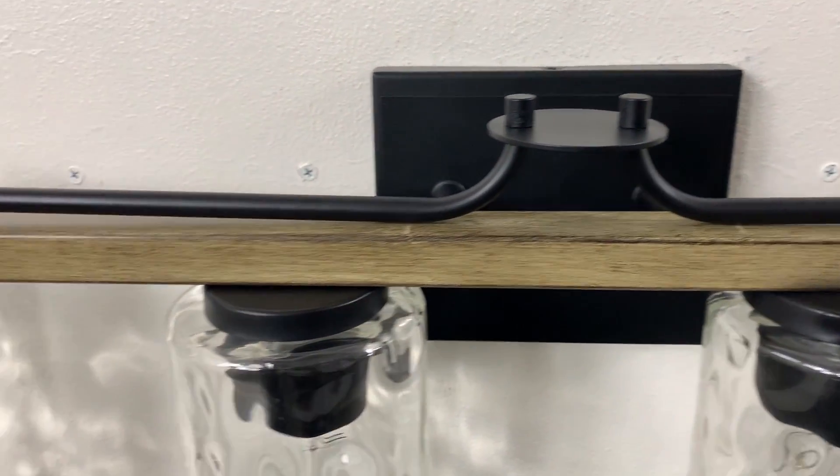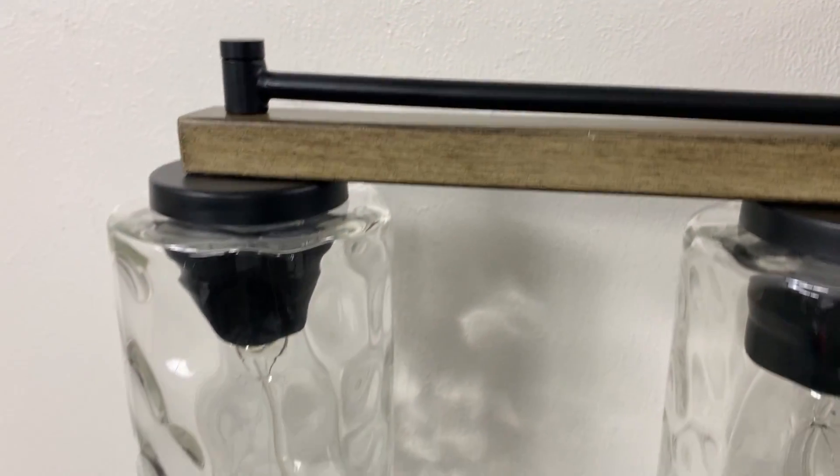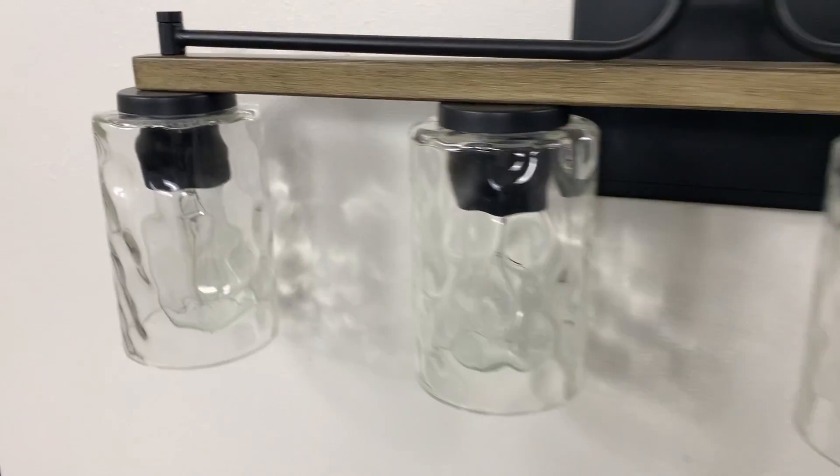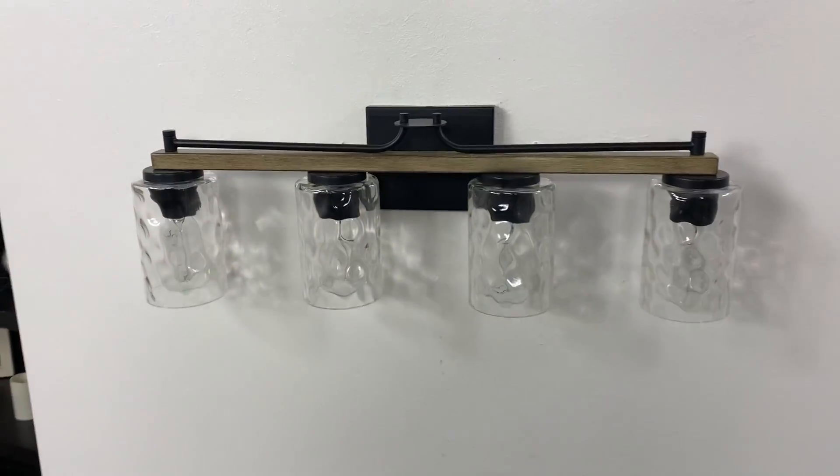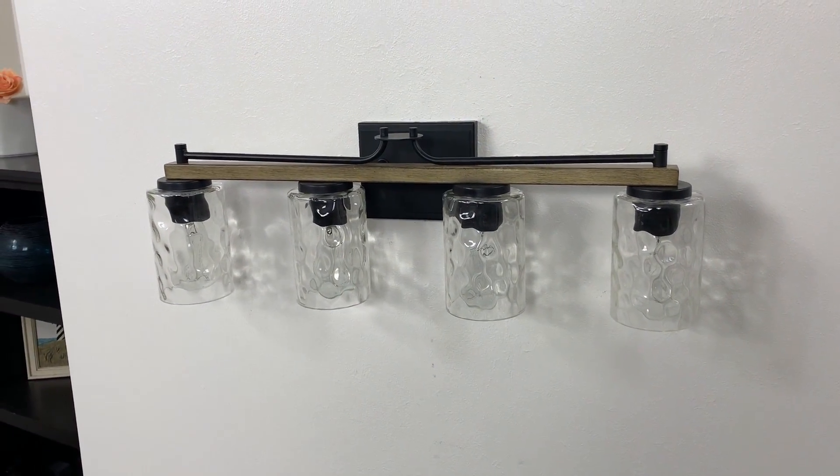If you guys are ever interested in a collaboration or just want to share how our lights look in your home, feel free to send us an email or a DM.